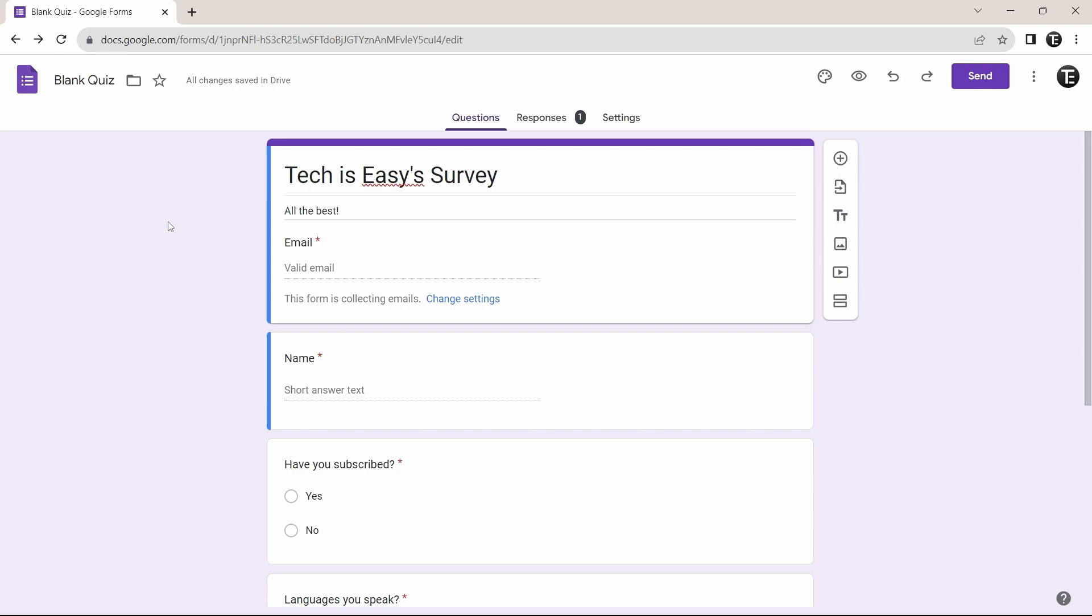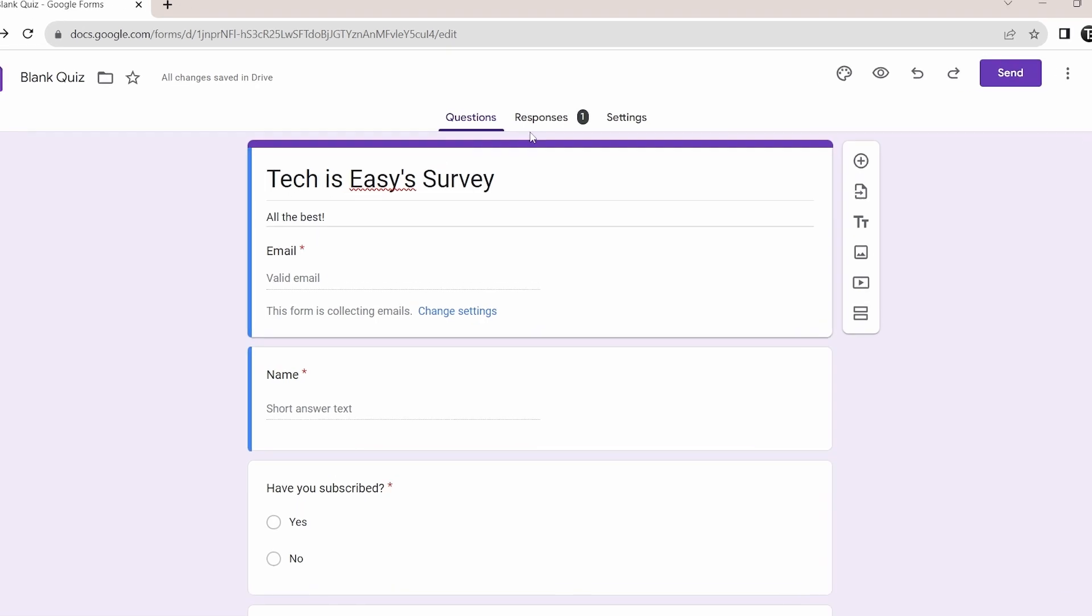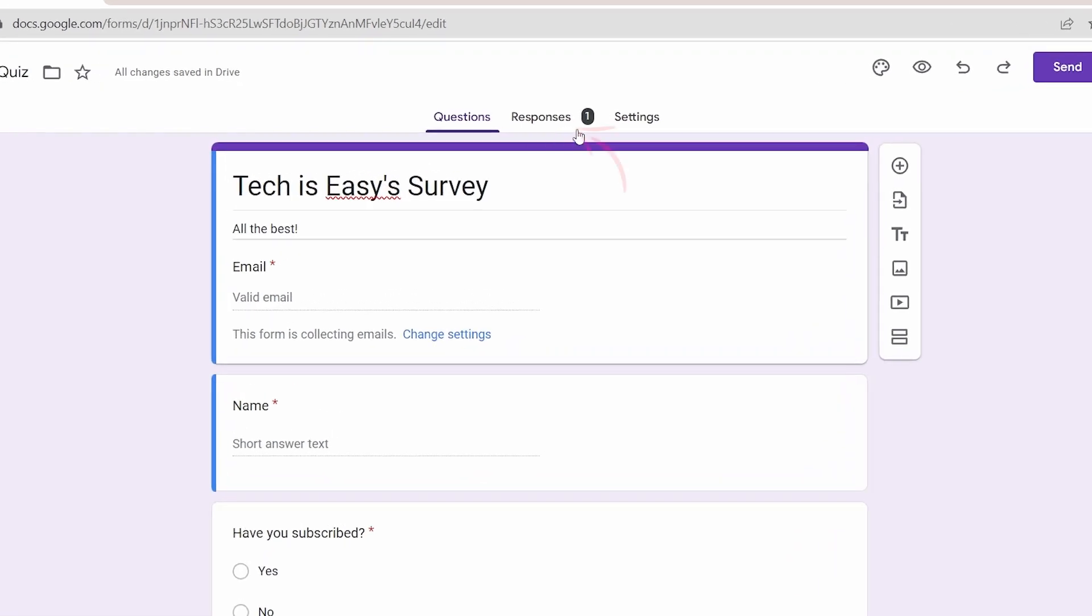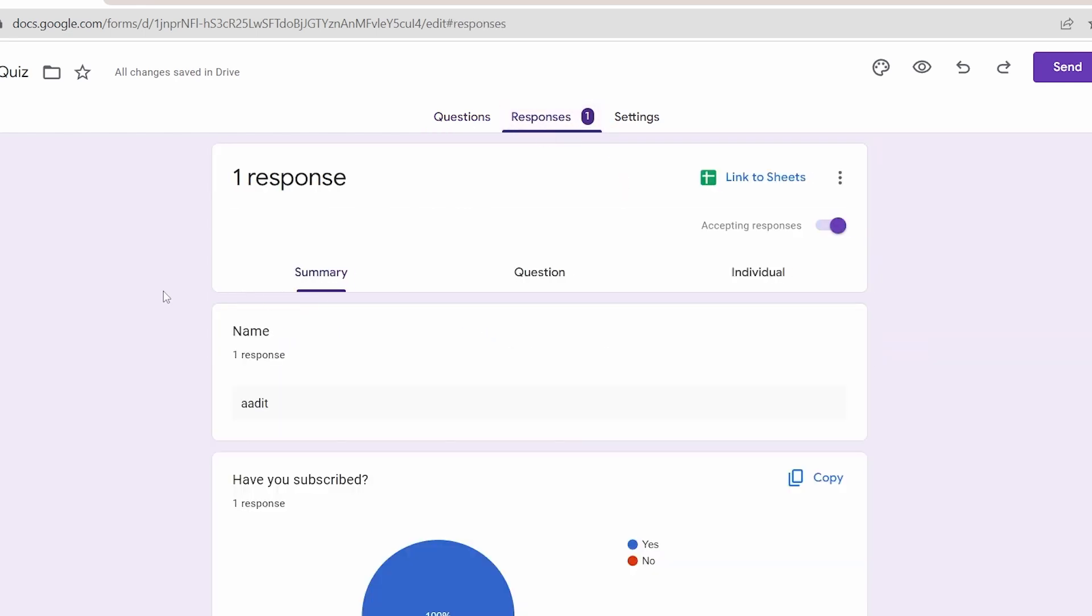First, I'm going to show you how to link the responses of your form to a Google Sheet. So right now, if you go to the responses page which is over here, then you can see the responses in three formats.